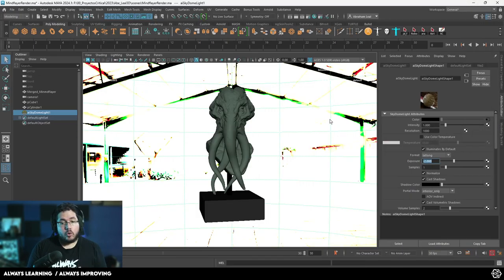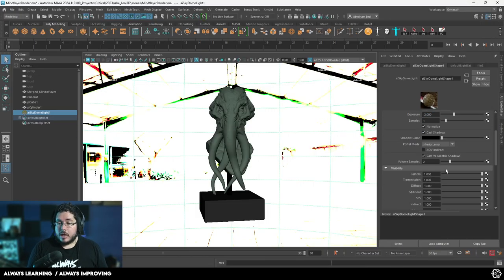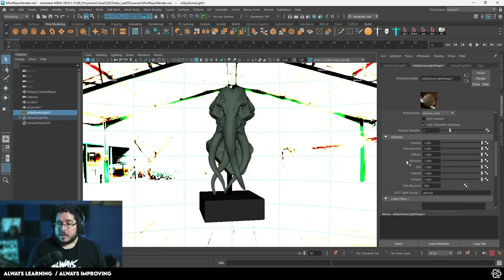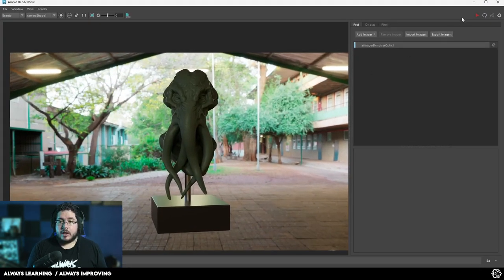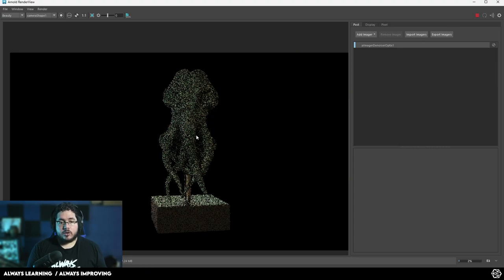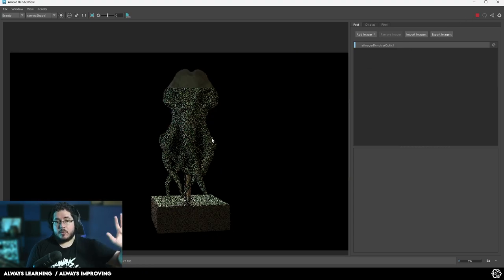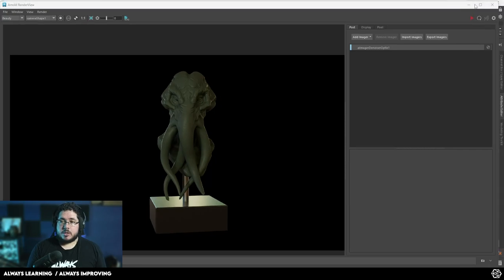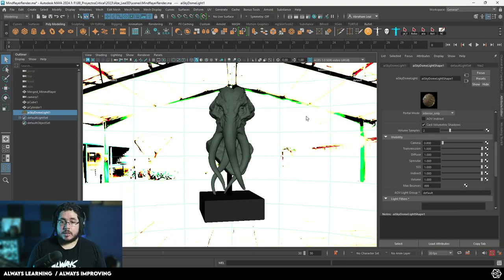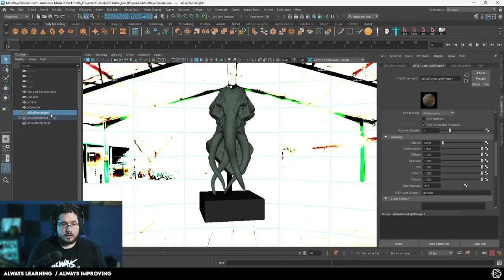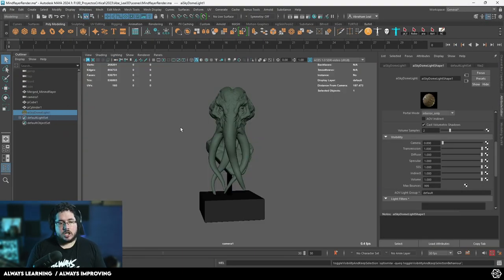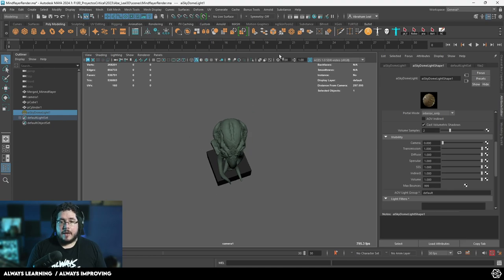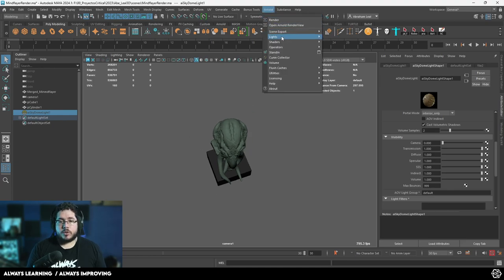If you don't want to see your skydome on the image, on the render itself, you can go all the way down here and under visibility, we're going to bring the camera visibility all the way down. So now when we render, we're going to have a completely black background. So that's the first type of light. And it's a very good light. I'm going to press H here to hide it. And now I'm going to bring in the second type of light, which is the area light.